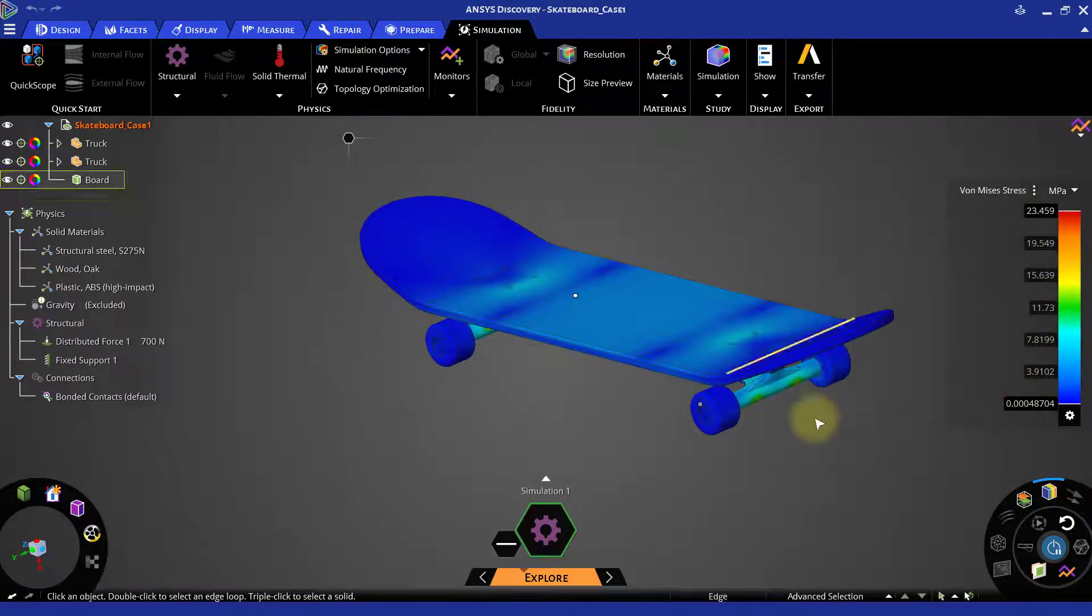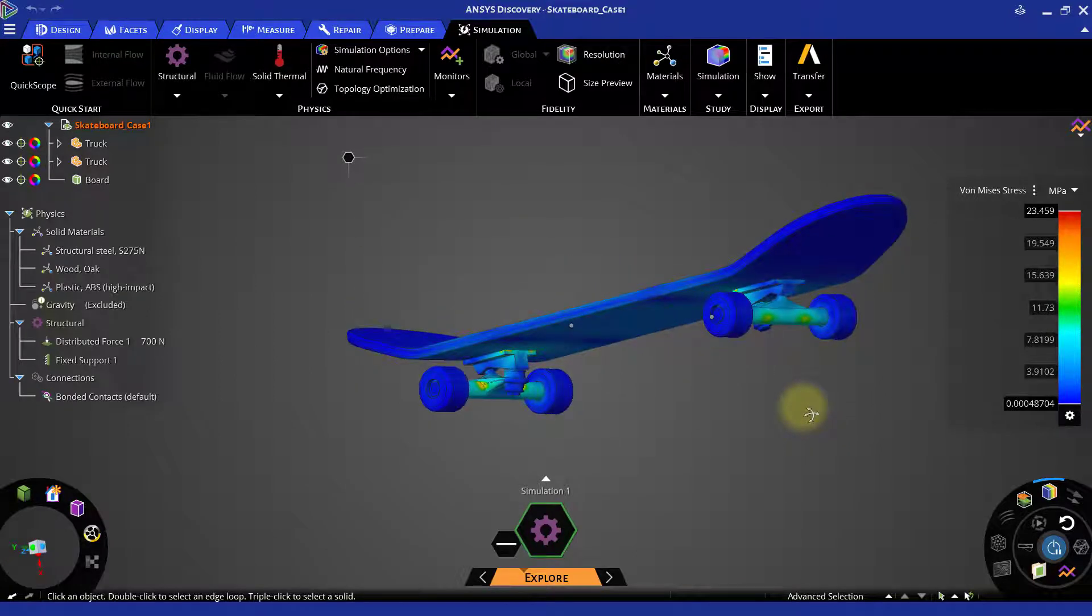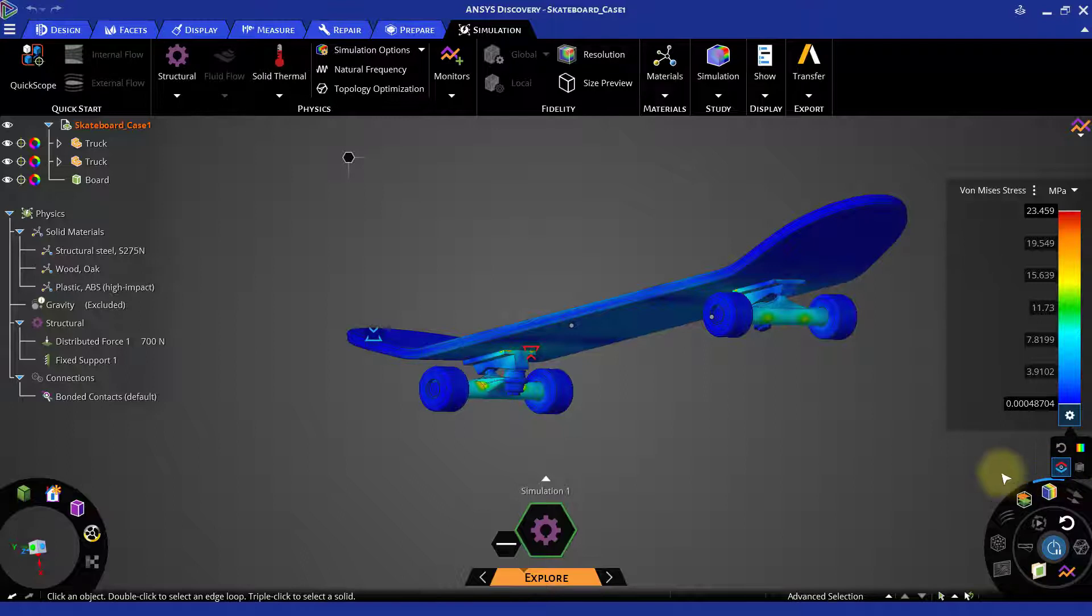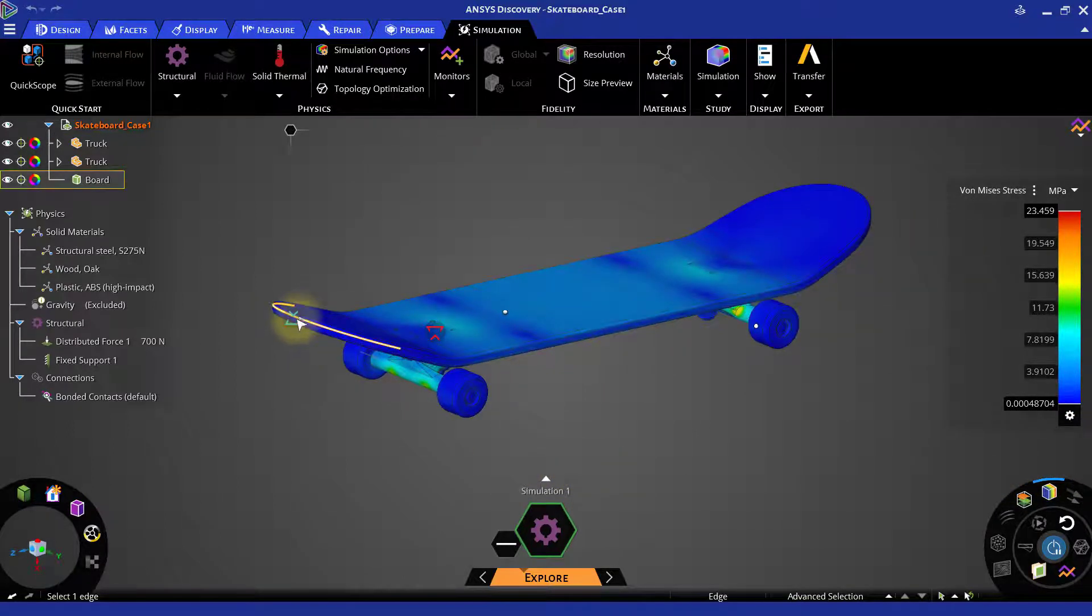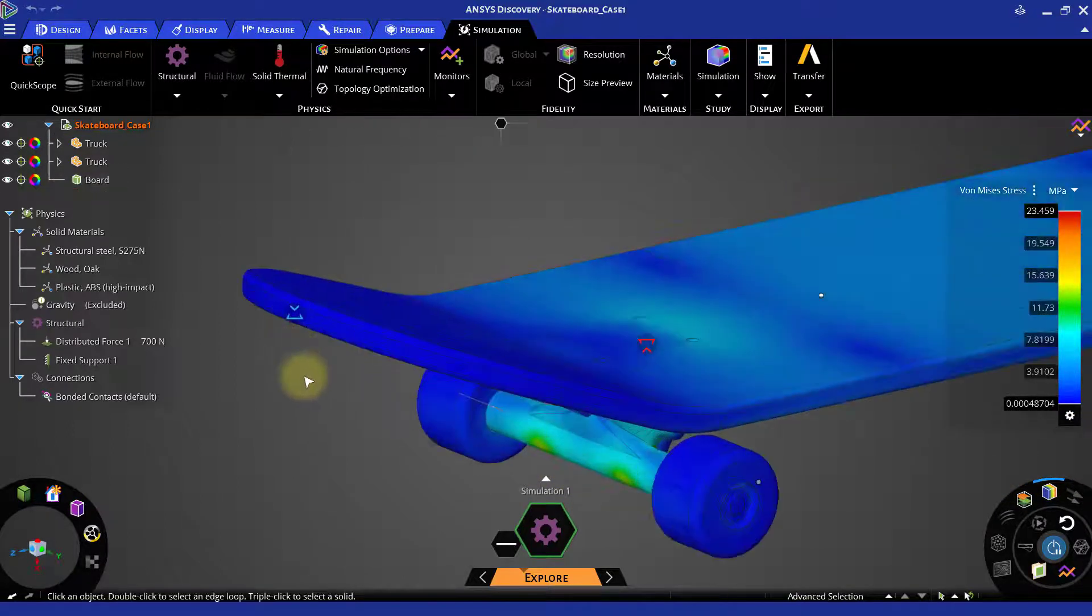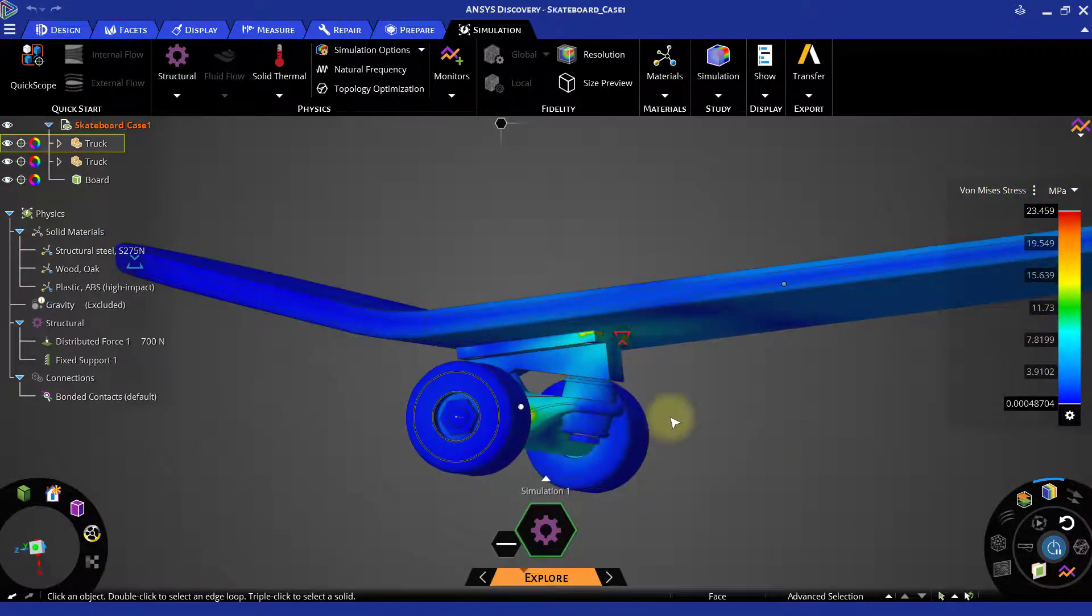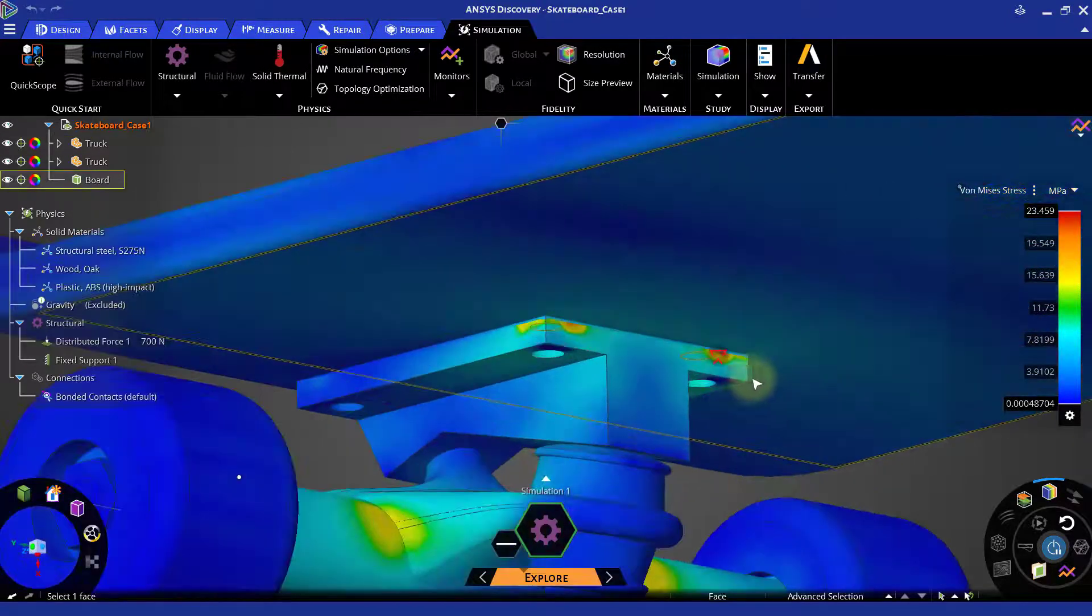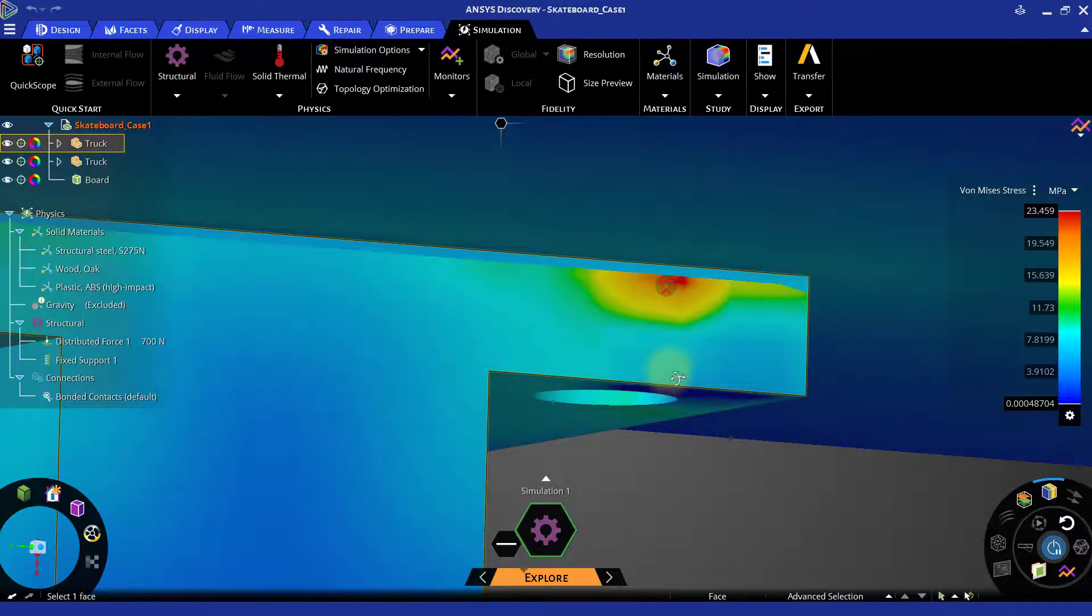But how to locate those minimum and maximum stress locations? For that, click on the gear wheel icon on the legend and click on show minimum maximum locations. This will highlight minimum result value with blue marker and maximum result value with red marker. We can zoom in to those locations to observe it closely.